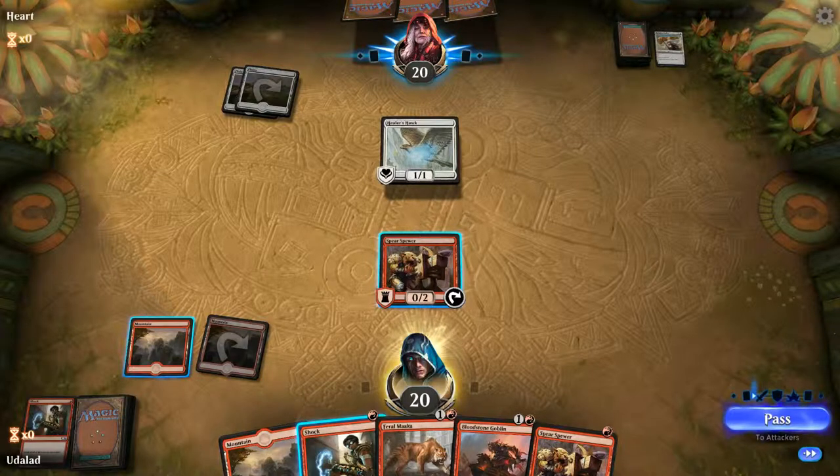Plays like countering your own creatures might be something you need to do at some point, and with a correct understanding of the stack you will know when this can be used. I hope this video gave you a better understanding of how the stack works in Magic the Gathering and how abilities and spells resolve.